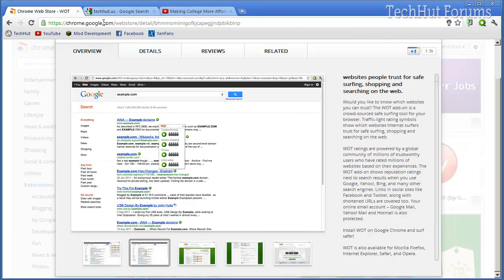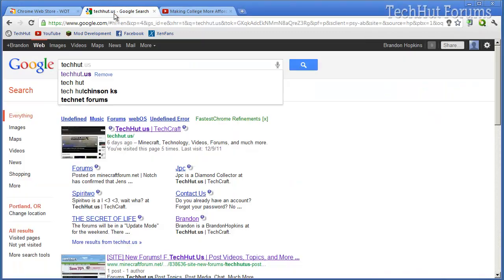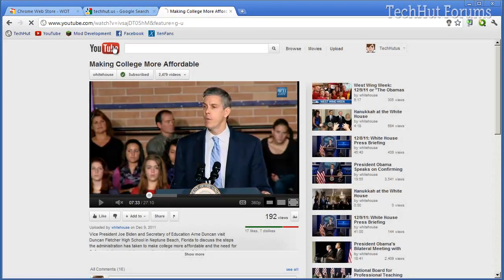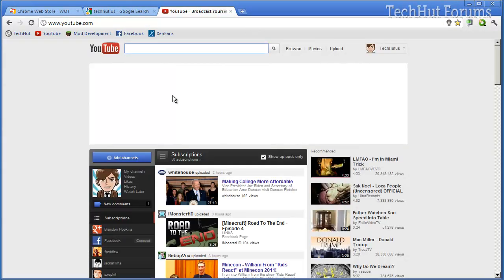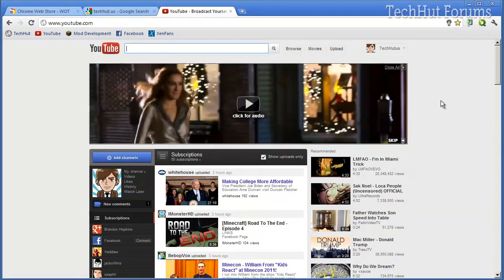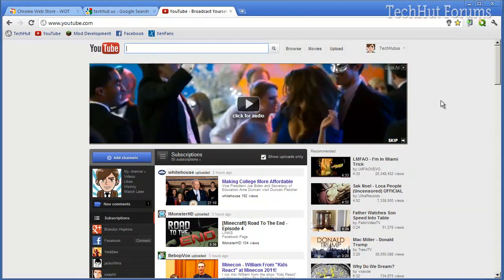And I think that is it. That is all of the extensions, the top five. Thank you for watching, please comment, rate, and subscribe to the TechHut US channel. I hope you have a good day, and goodbye.